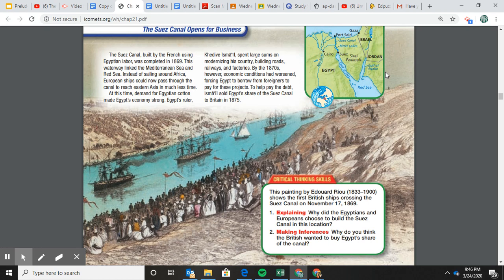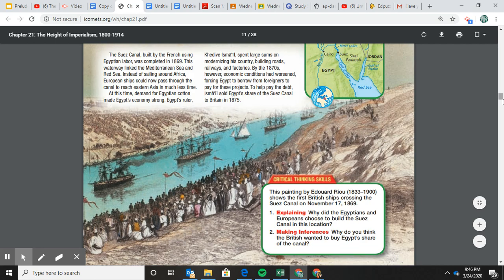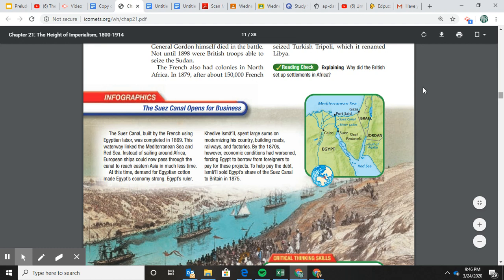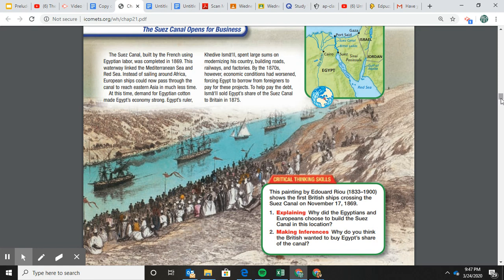The Suez Canal allowed the Europeans — who were getting over into Asia — to go from the Mediterranean to the Red Sea, basically getting them into the Indian Ocean. No longer did they have to go all the way down the entire continent of Africa. Interestingly, they're going through a lot of Muslim territory. The British called Egypt a protectorate — using air quotes here — meaning they 'protected' Egypt, but really they just wanted to exploit their resources.